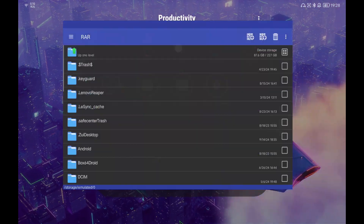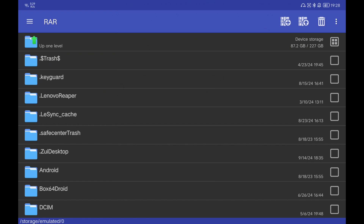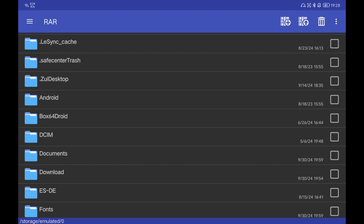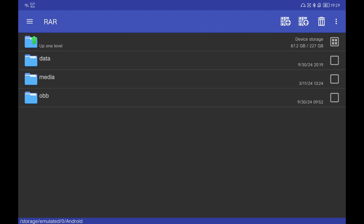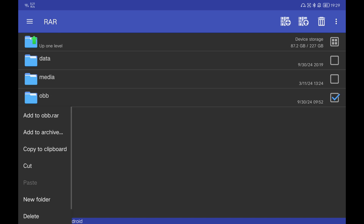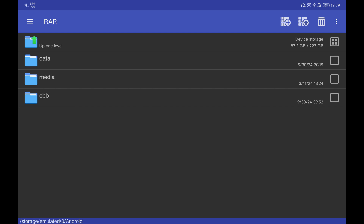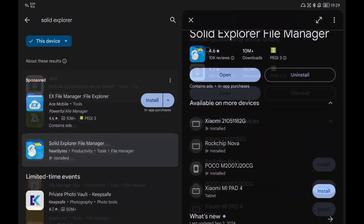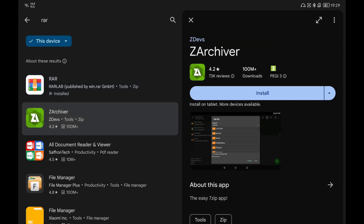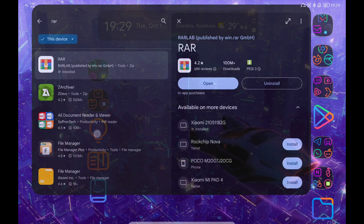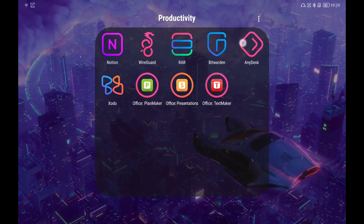If you want a real computer experience you need an application to uncompress files. You can uncompress files with Solid Explorer but some are hard to handle, so I highly recommend RAR. This application is free — you can support it by paying a little, but you can use it for free to compress or uncompress any type of RAR or archive file. I also use AnyDesk to connect remotely to my local computer.